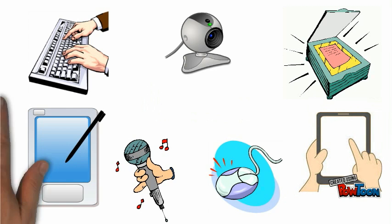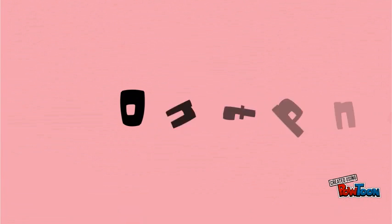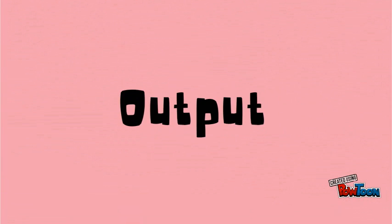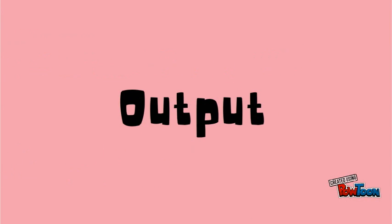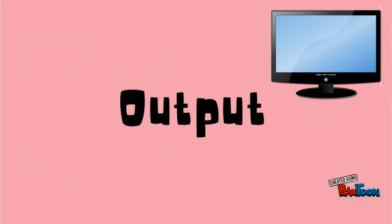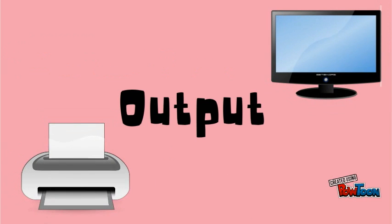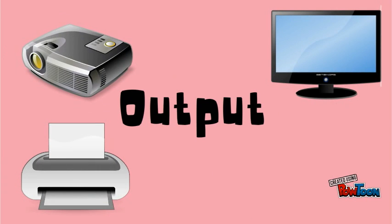Output devices take the information within the computer and present it in a form that we can understand. Examples are the monitor, printer, projector, and speakers.